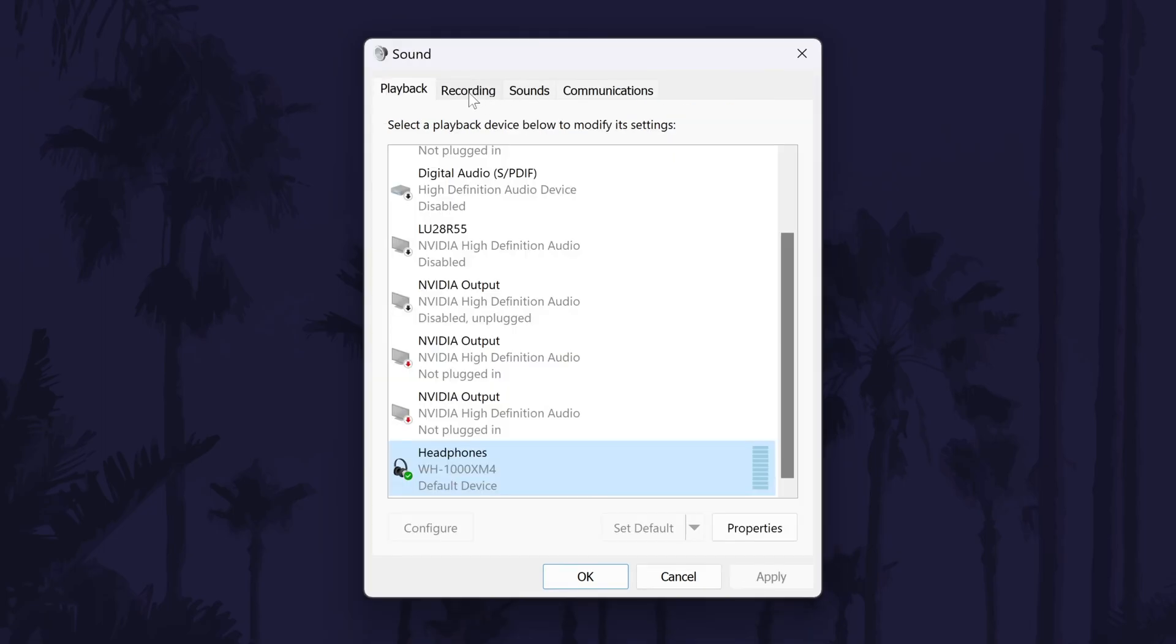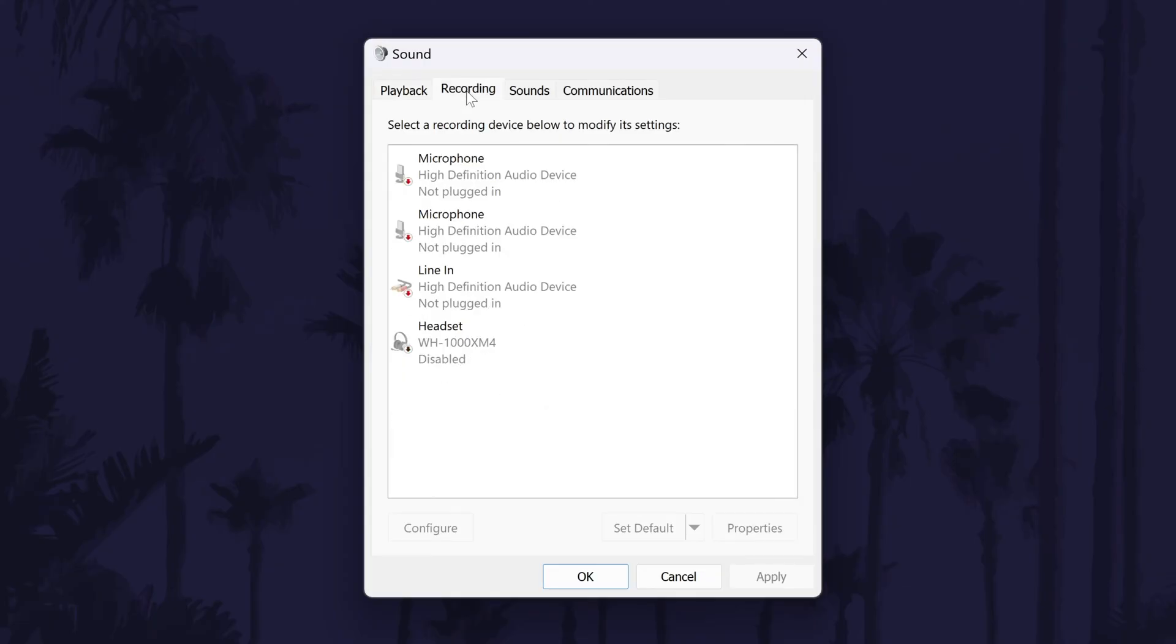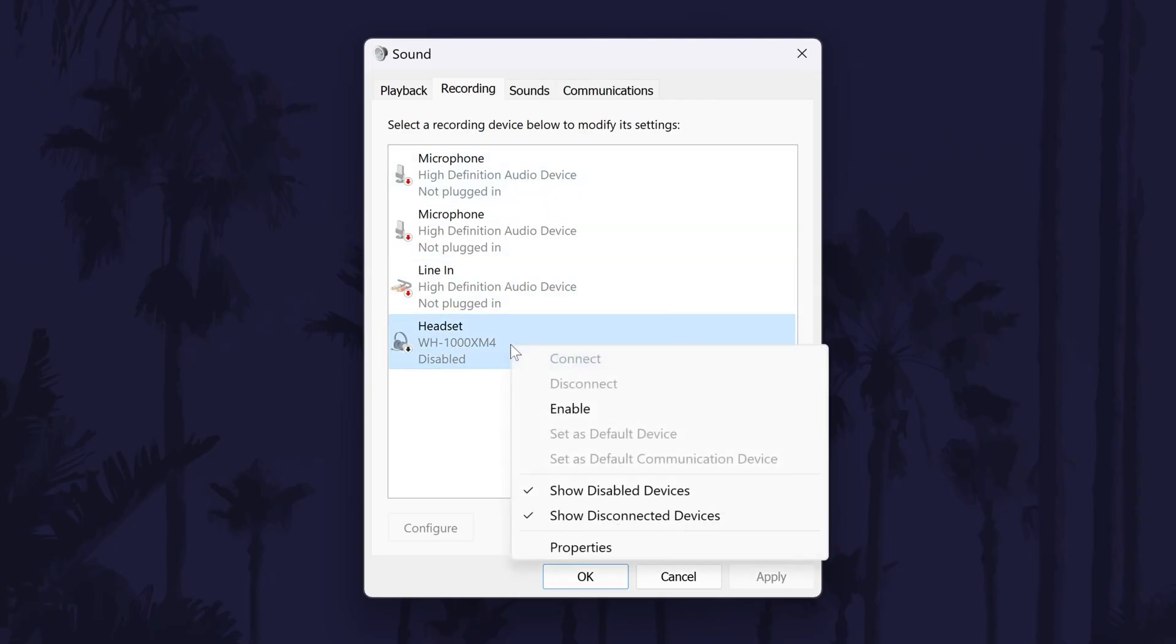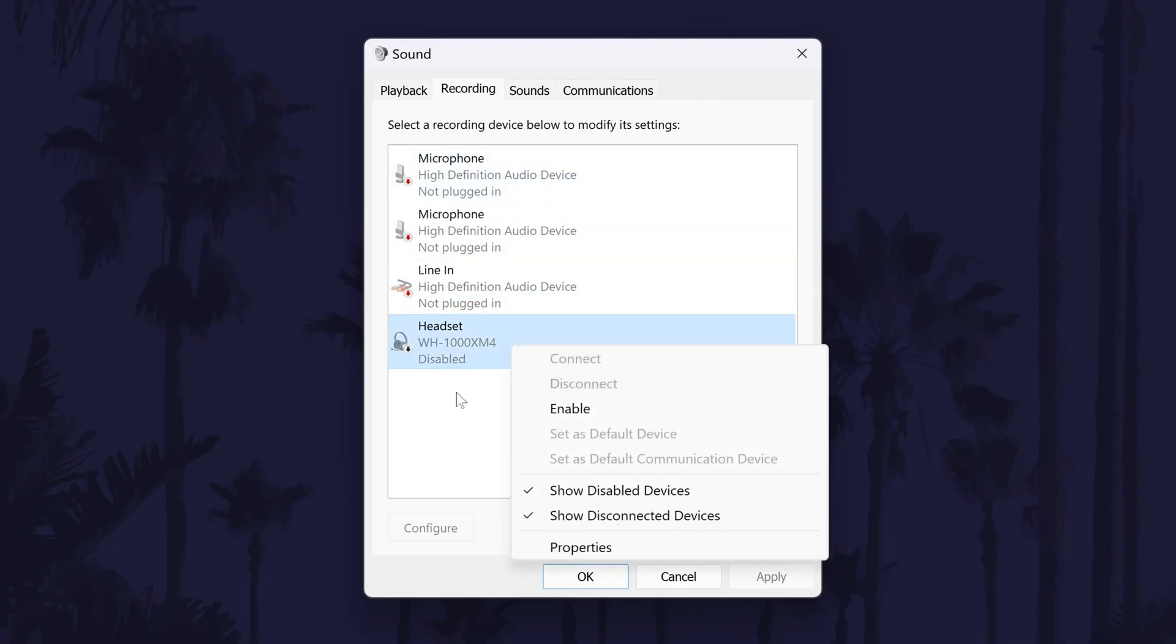If you have a bluetooth headset that the sound is not working on, you could try disabling the microphone that corresponds to it. Head to the recording tab and right click on your bluetooth headset's microphone and choose disable. Click on ok and then restart your game to check the sound.